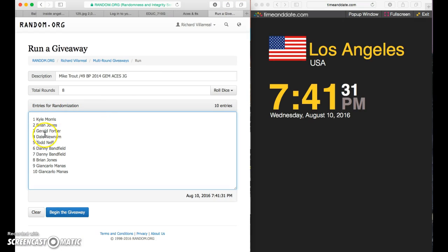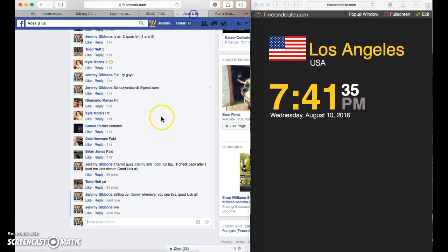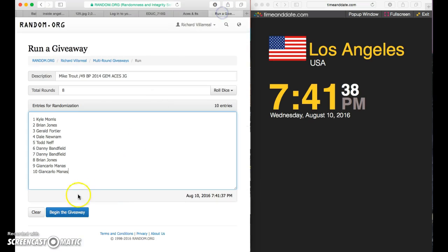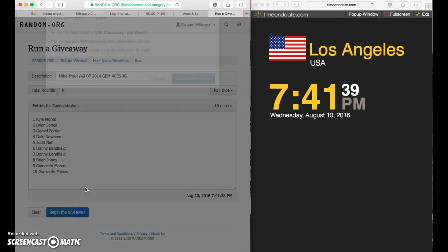Kyle, Brian, Gerald, Dale, Todd, Danny for two. Brian, Gene, and Carlo for two. 741, live. Good luck, everybody.